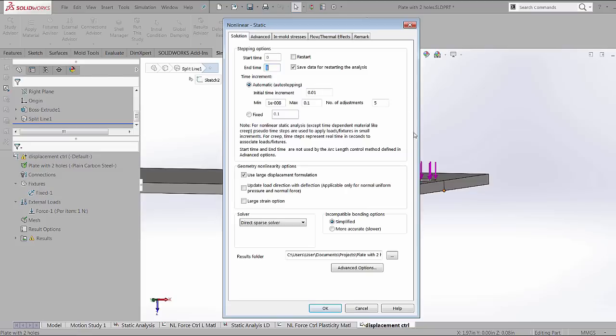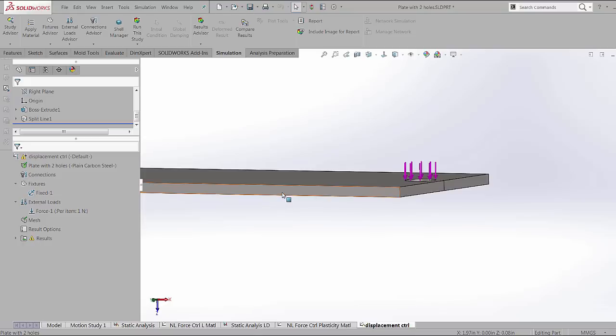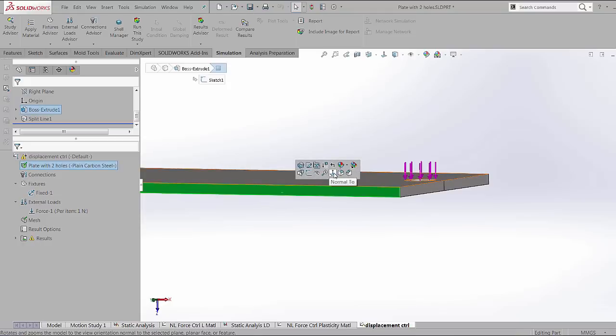Once again, the same time increment is what defines how the study progresses from one time step to the other. The study is now ready to run. I'm going to hit the run button.